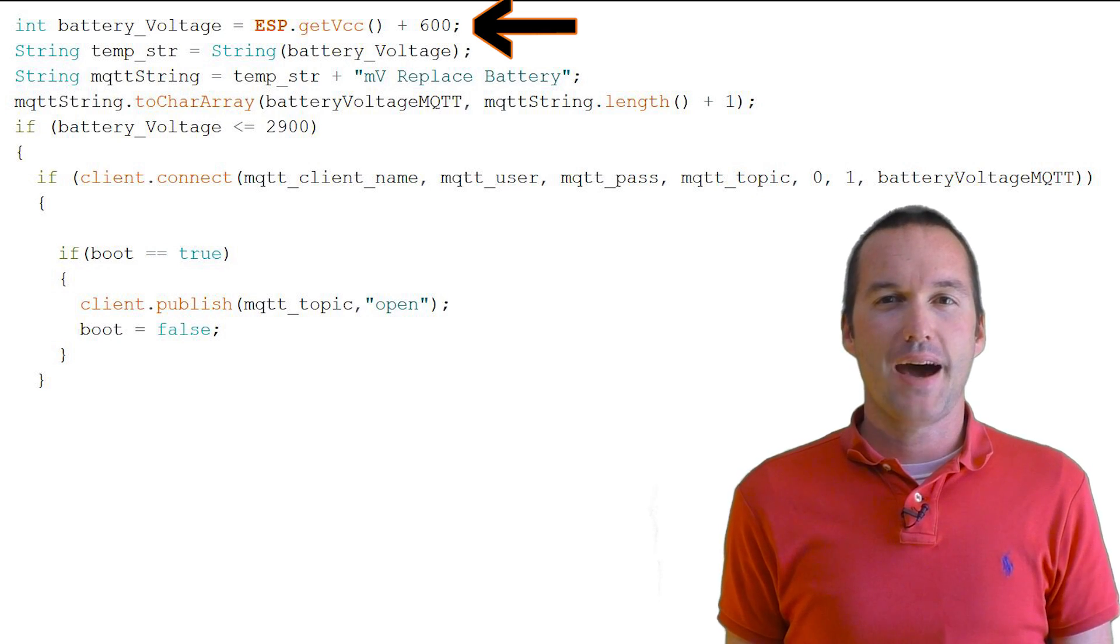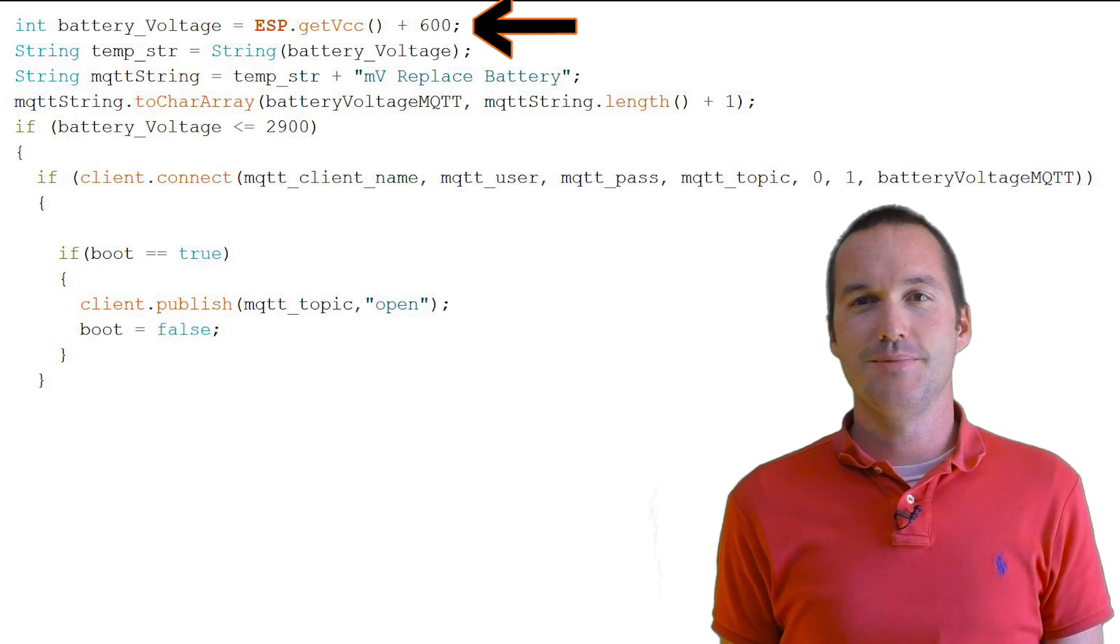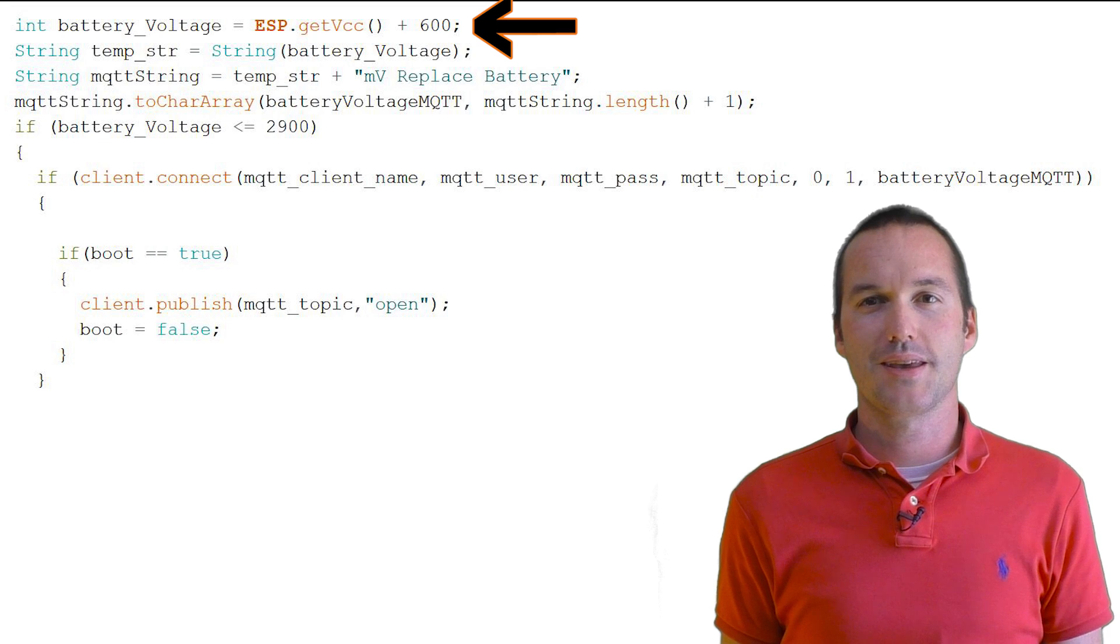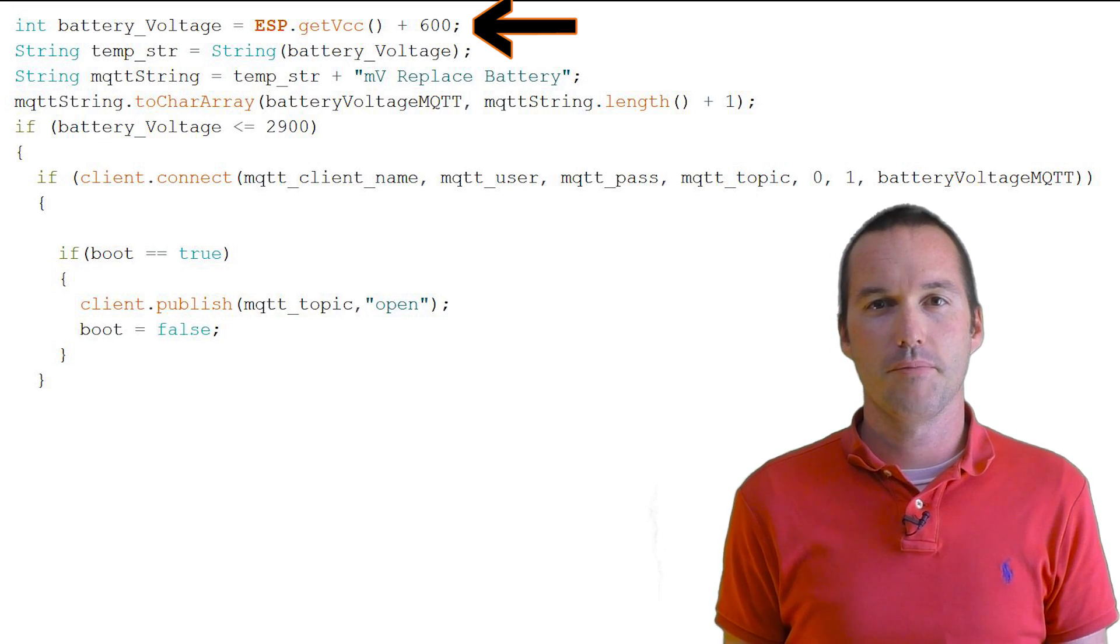Anyways, I just went ahead and added 600 to the value of the VCC millivoltage to make the numbers easier to understand when they come through.